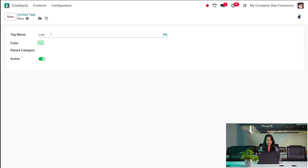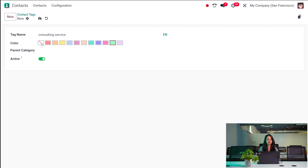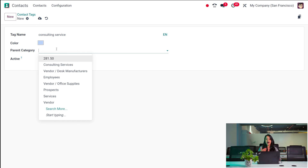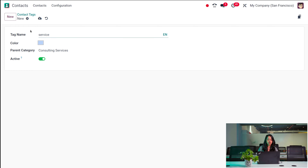Similarly, you can create a contact tag. I'm creating a contact tag called 'Service'. You can also choose a color for it — you can change the color to whatever you need. If you want to put it under a parent category, you can put this tag under an existing tag. So I'm putting 'Service' under Consulting Services, and saving it. If you want this to be active, you have to enable the radio button.